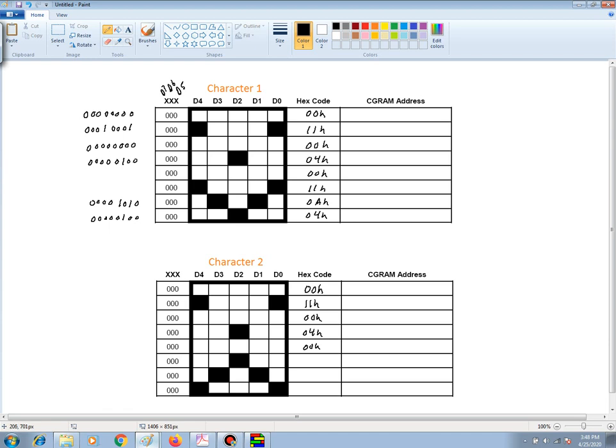And for this next row here, if we want to write it out, we have a 0, 0, 0, 0, 0, 1, 0, 0. And that's a 04 hex.